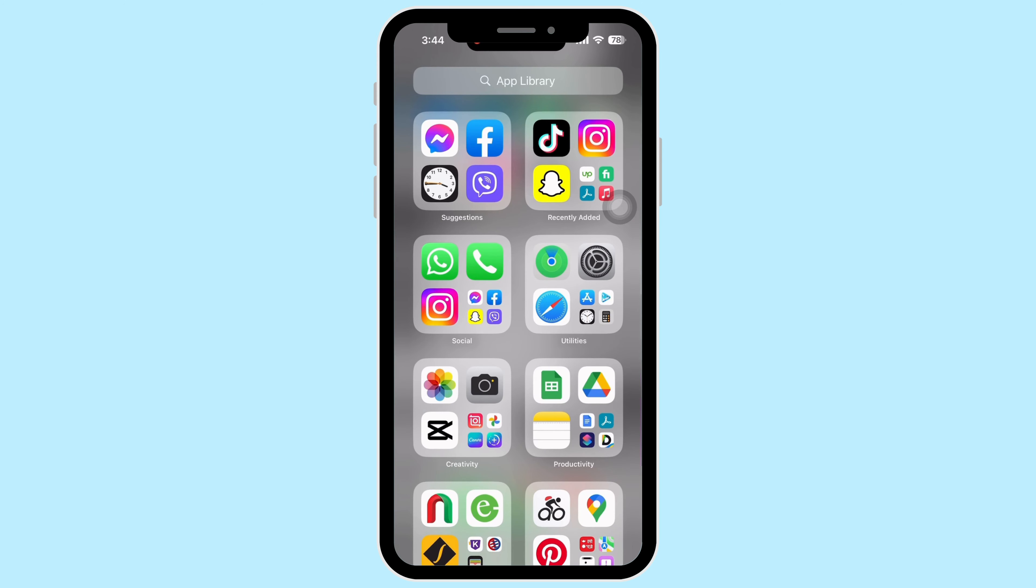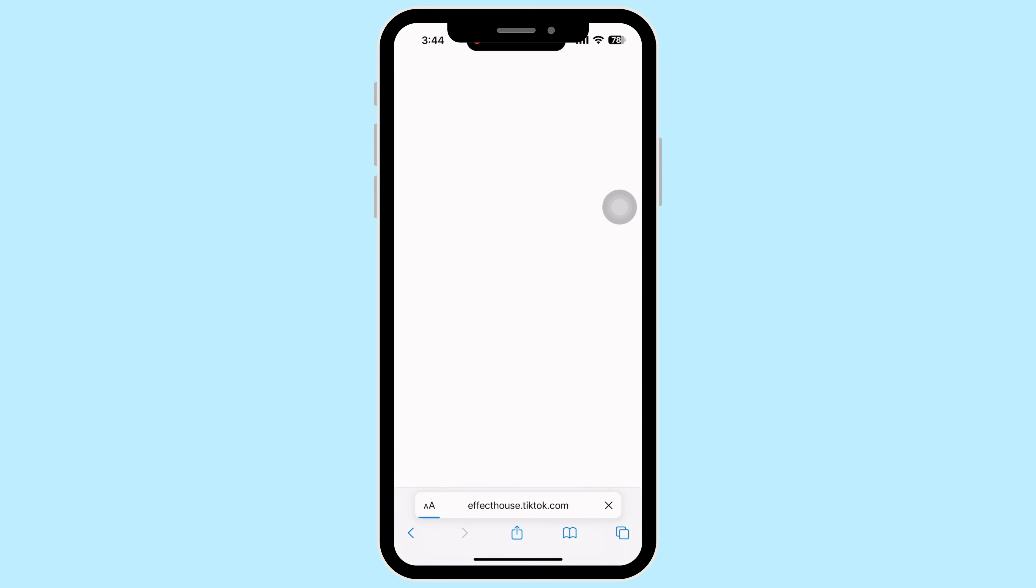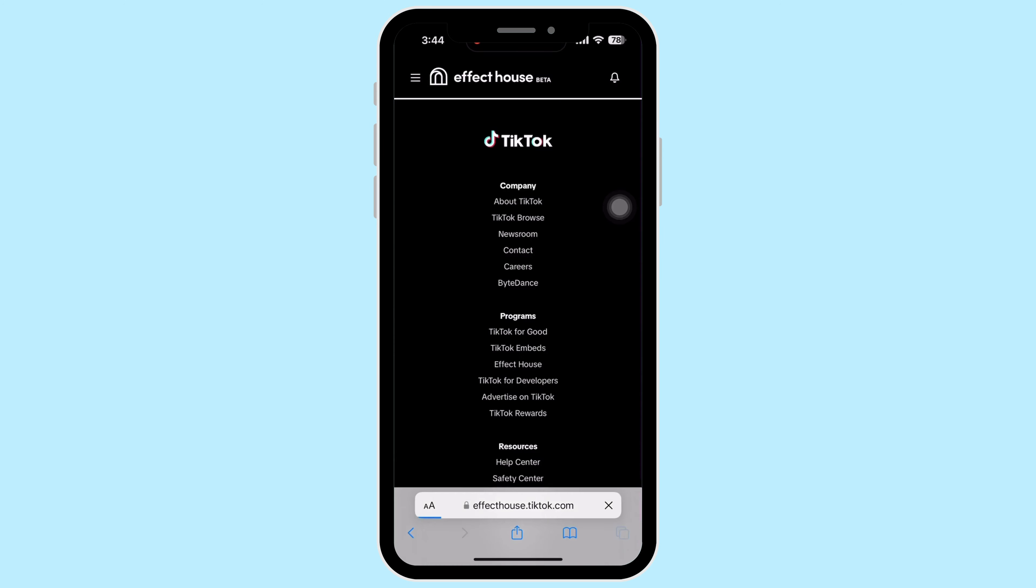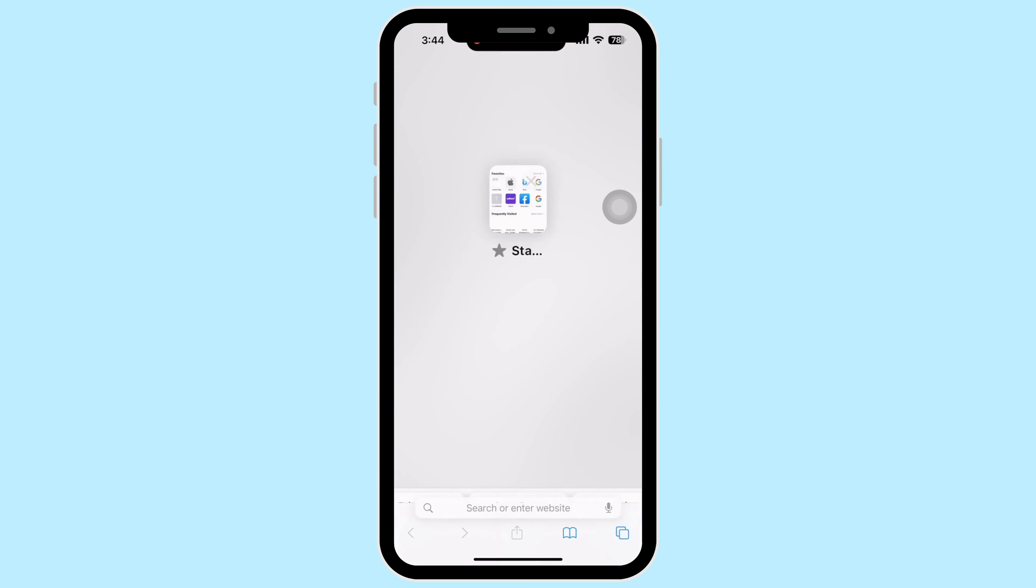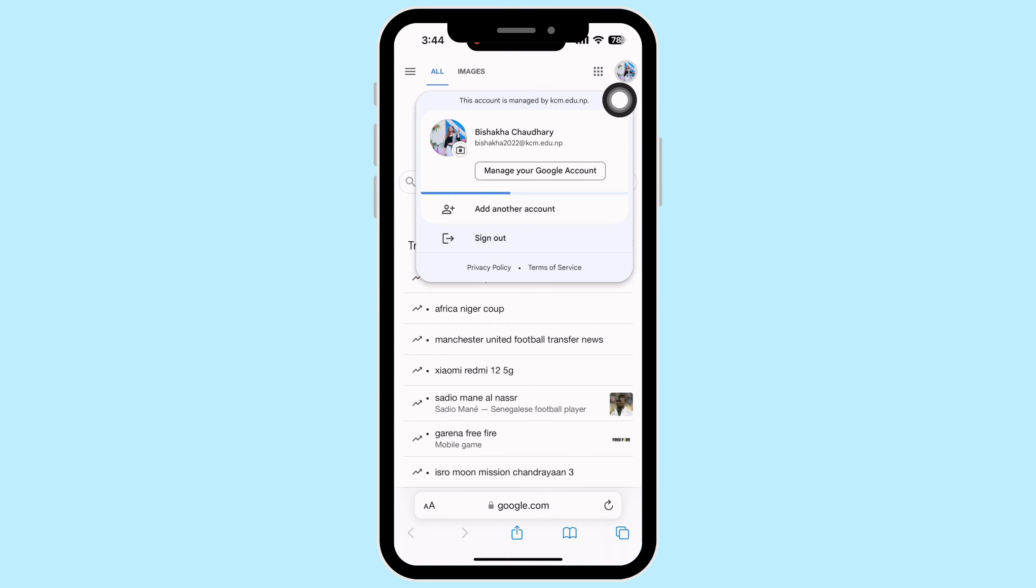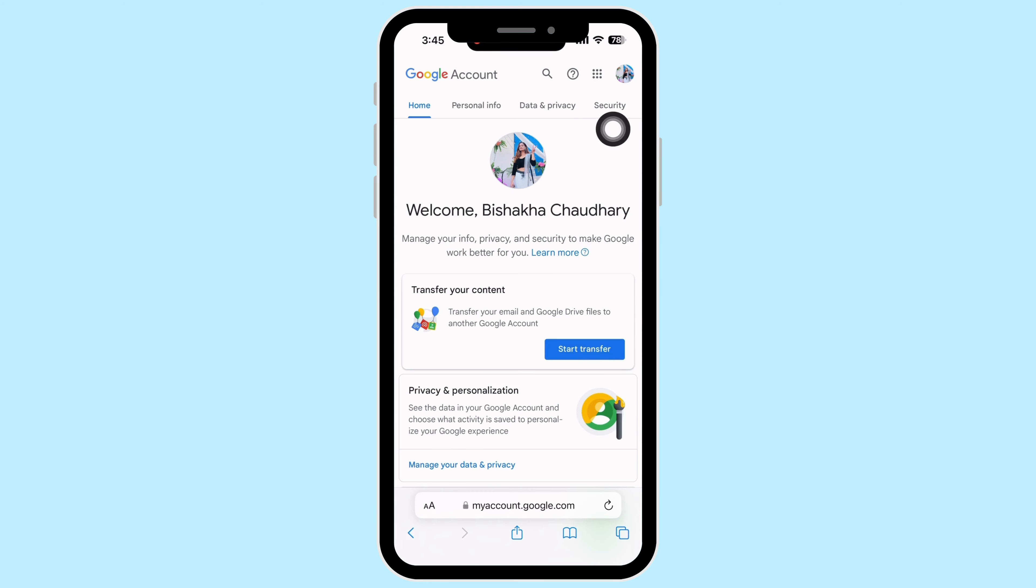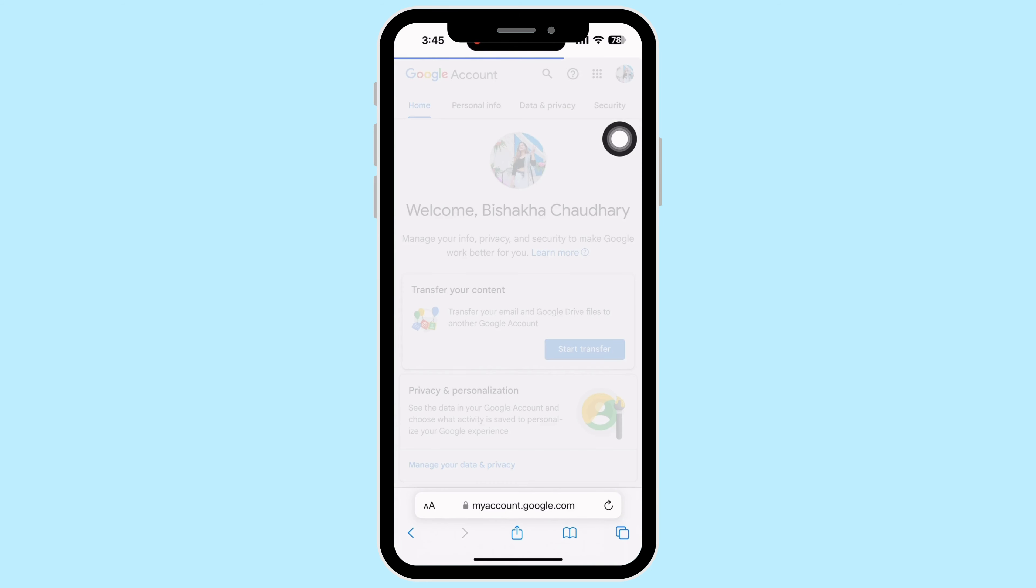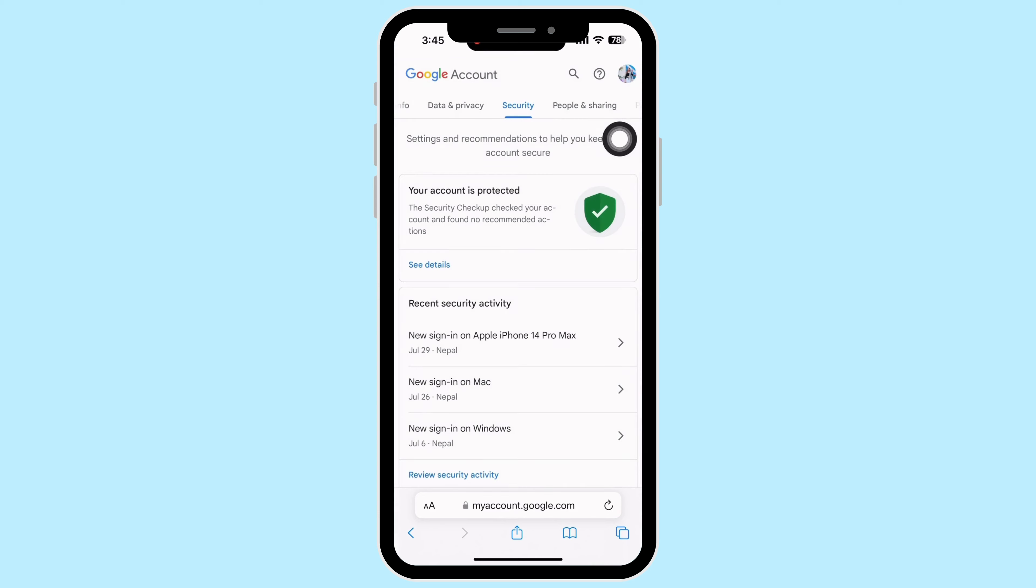Tap on your profile icon and then on manage your Google account. There you will see the security option, tap on that.